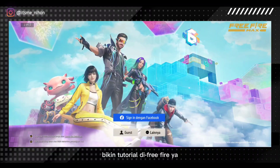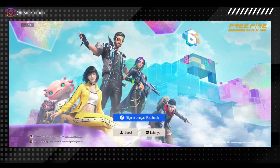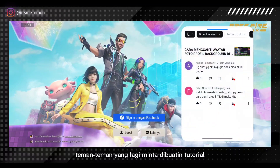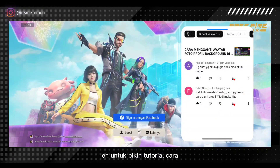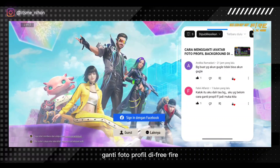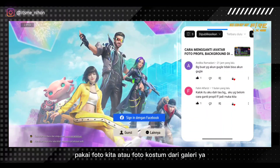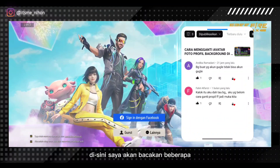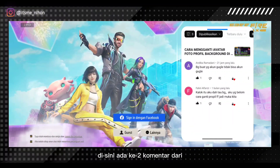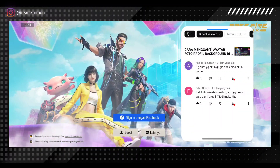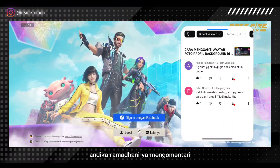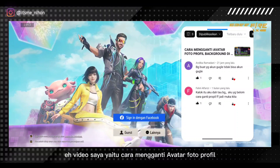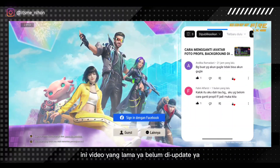Oke guys, jadi pada video kali ini saya akan bikin tutorial di Free Fire. Baru-baru ini banyak sekali teman-teman yang lagi minta dibuatin tutorial cara ganti foto profil di Free Fire pakai foto kita atau foto kostum dari galeri. Di sini saya akan bacakan beberapa komentar. Ada dua komentar dari Andika Ramadhani, mengomentari video saya yaitu cara mengganti avatar foto profil di background. Ini video yang lama, belum di-update.